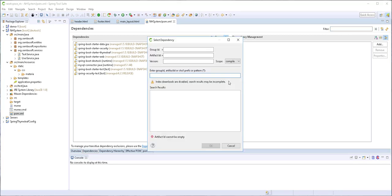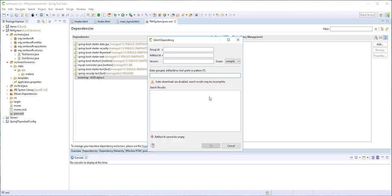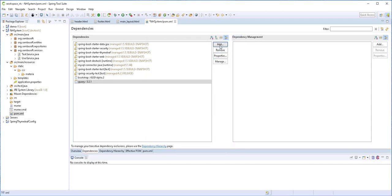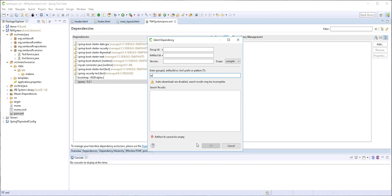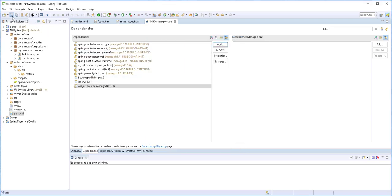I'll search for bootstrap and take the latest version, which is Bootstrap 4, and click OK. I'll also look for jQuery and take the highest version. I'll also add the webjar locator dependency and click OK, then save. Next I'll add these dependencies in the main_layout.html file, so let me open that up.